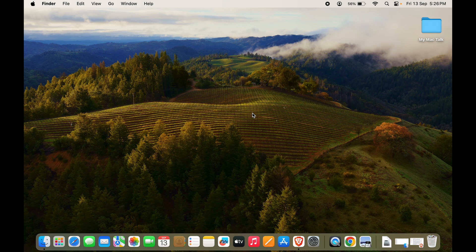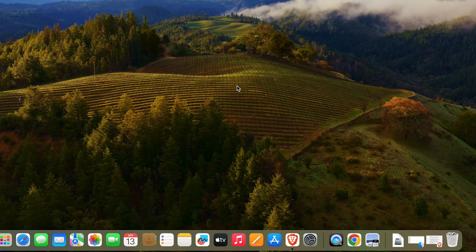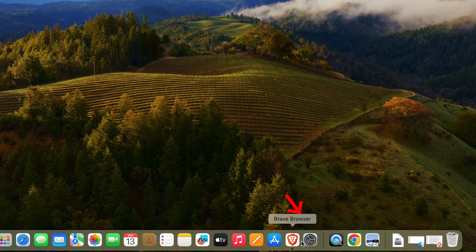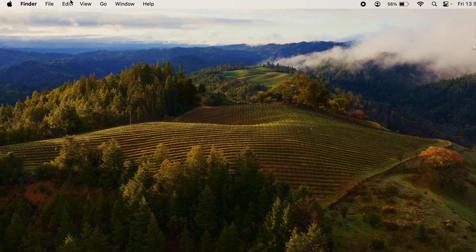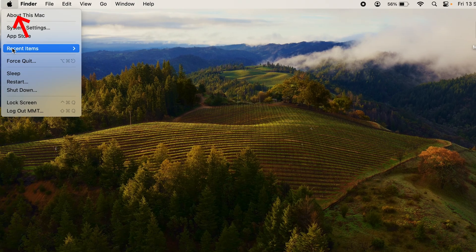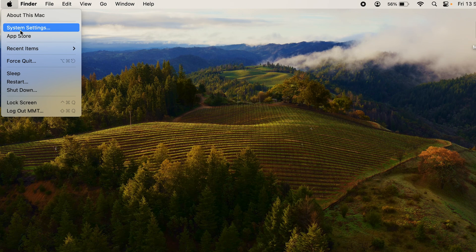First things first, you need to go to Settings. To go to Settings, you can go through the dock like I have here, or you can just go to the Apple logo and go to System Settings. Click on System Settings.